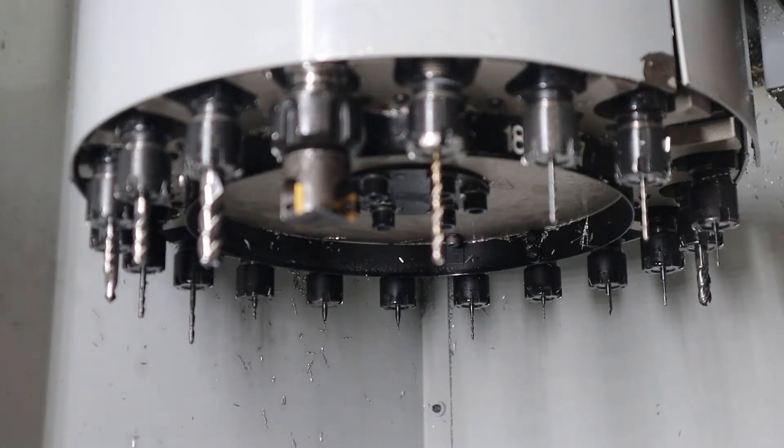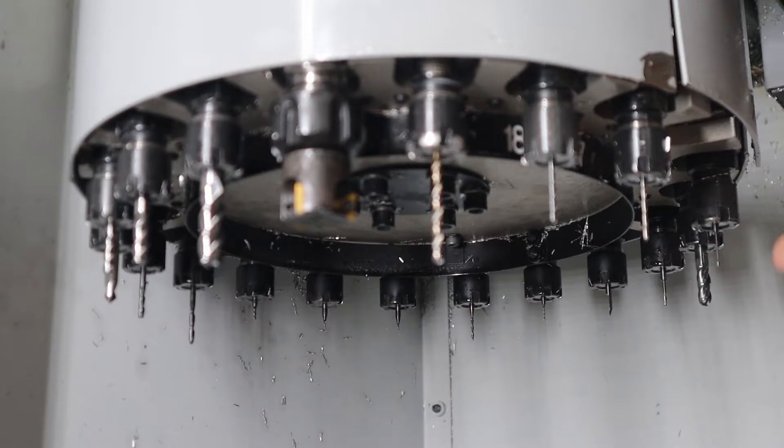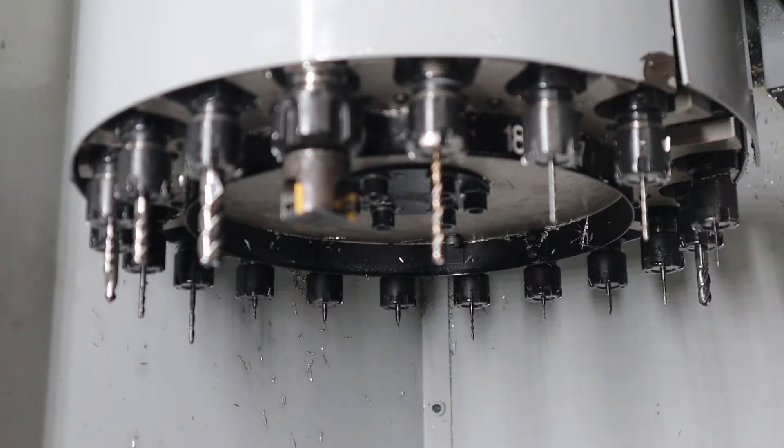It's funny, I mentioned this before, that they mention the diameter in Imperial, but the reach is in metric. That's how they measure it, though.